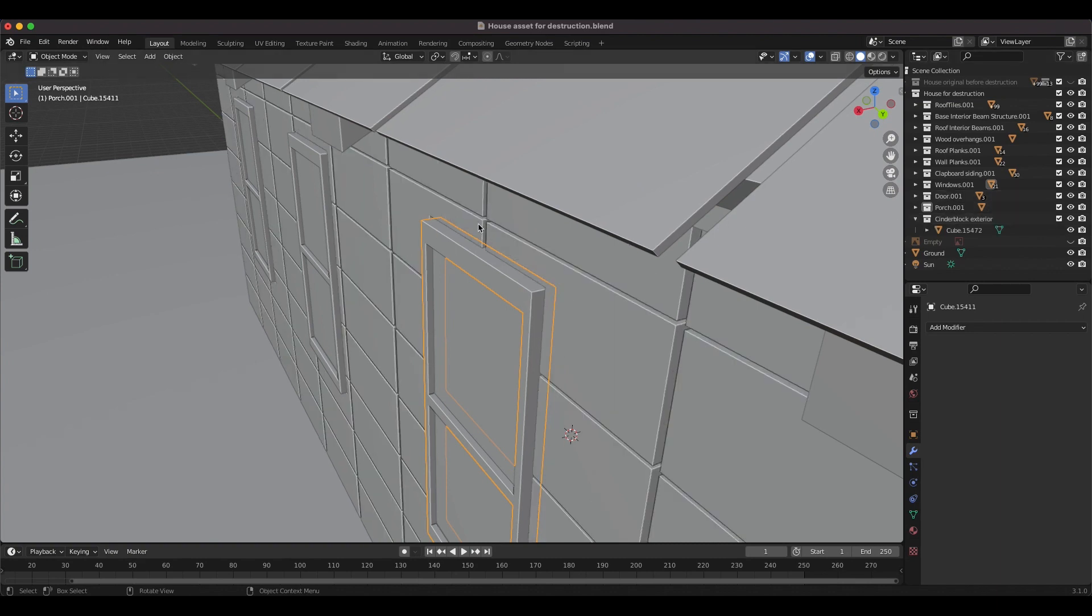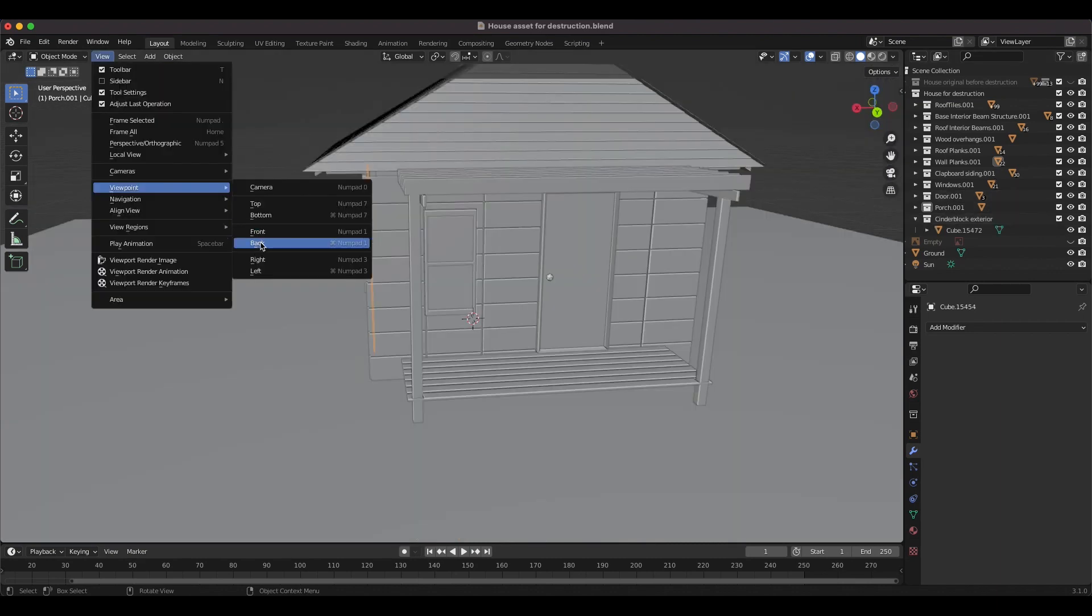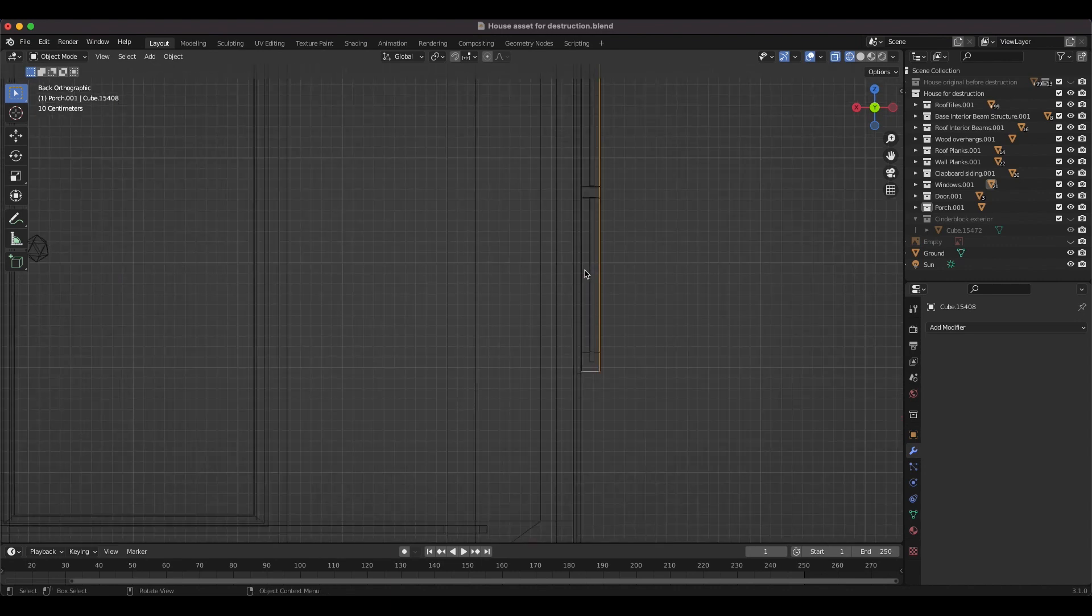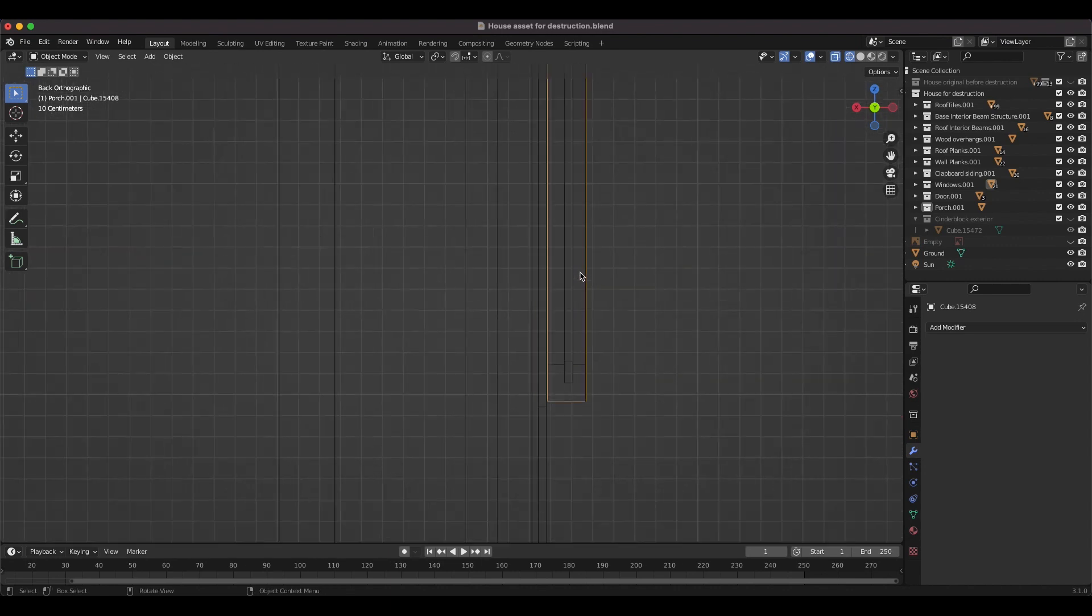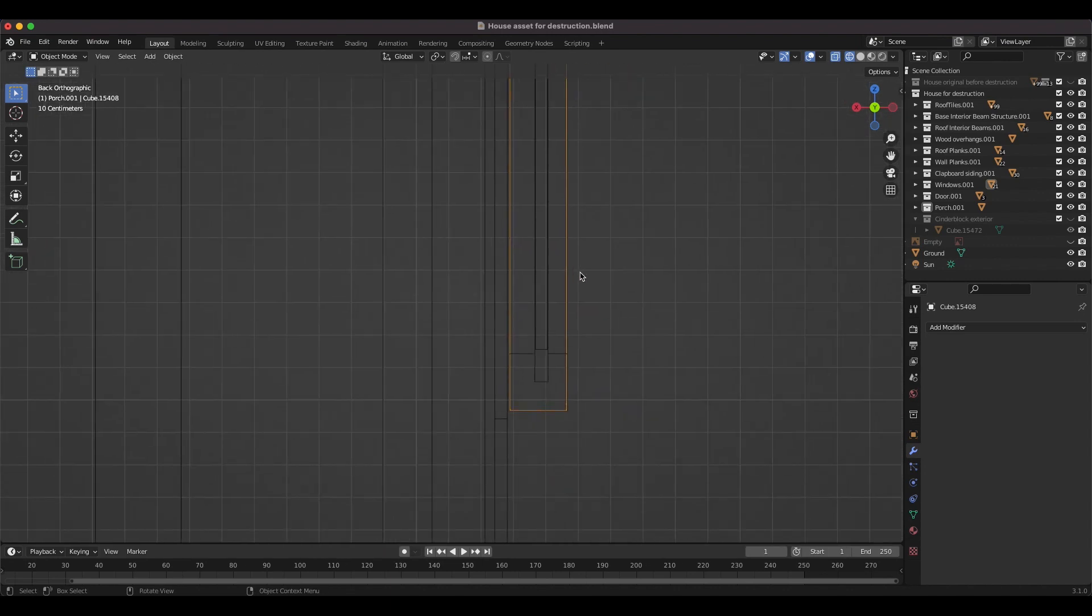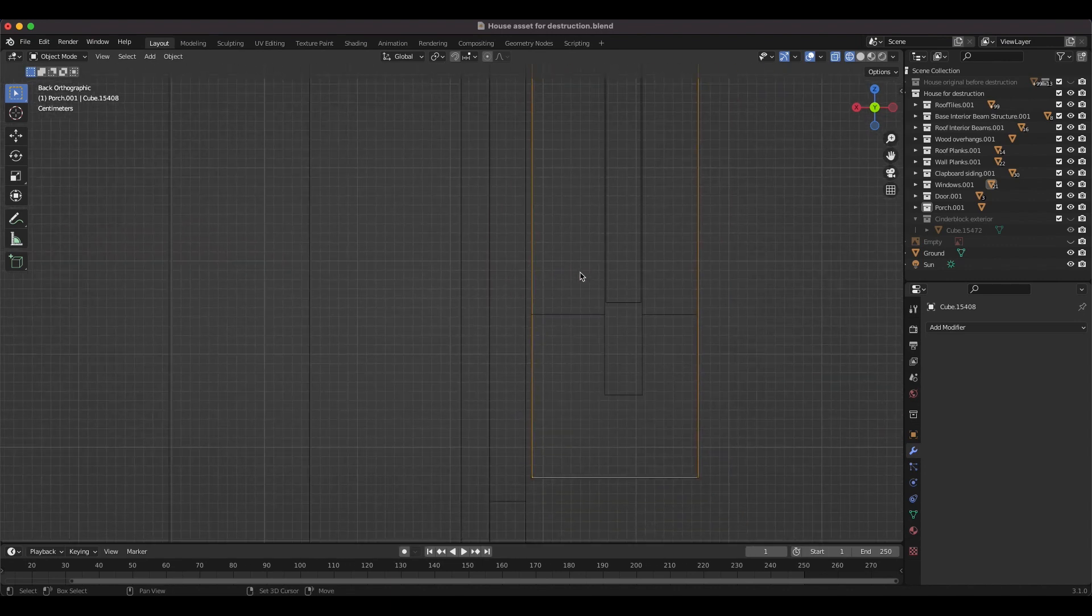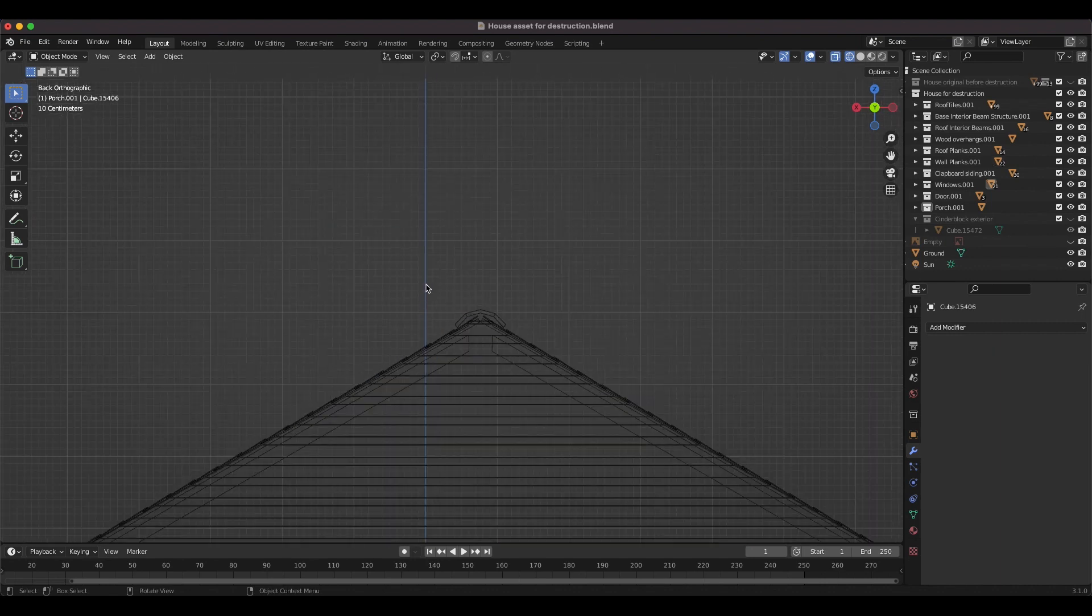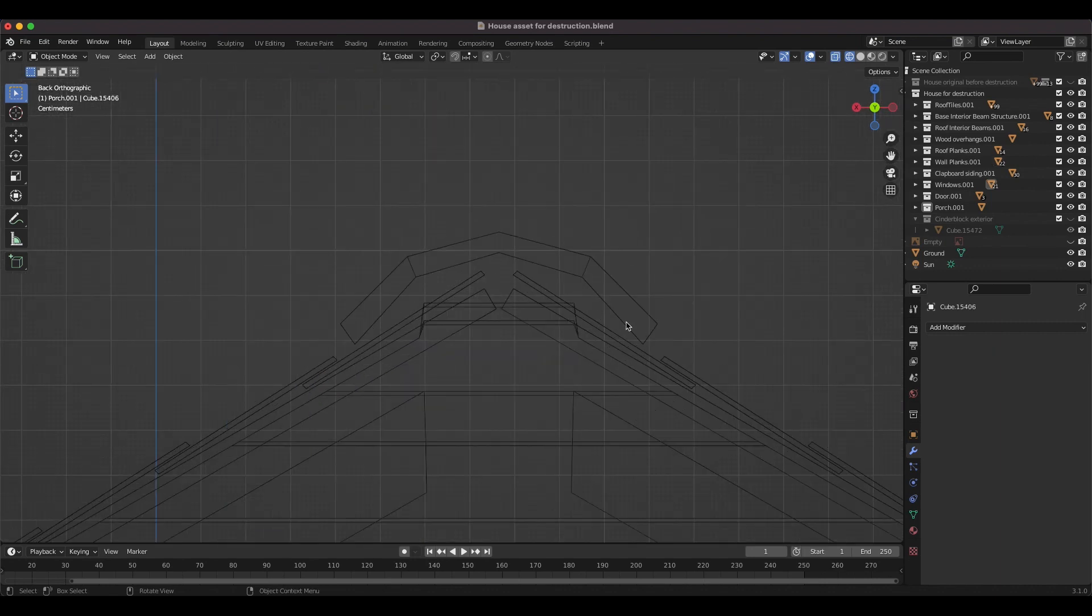In order for Blender to calculate the interaction of rigid bodies correctly, the mathematical representation of each modeled asset should allow for interaction between them. And if geometry is intersecting, Blender can get confused with the simulation.